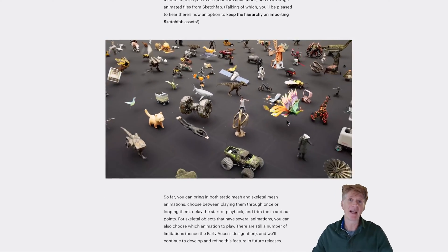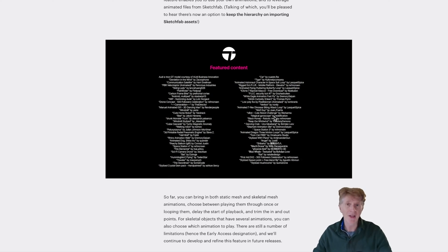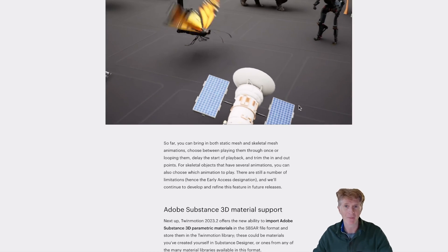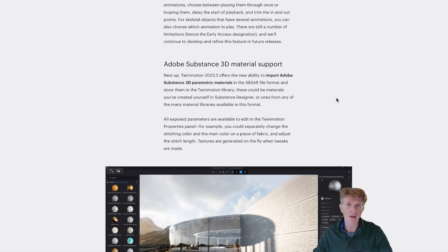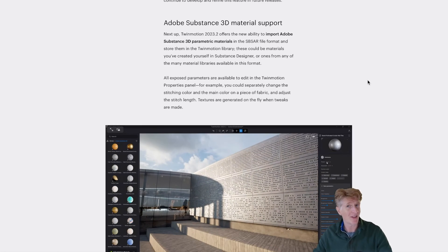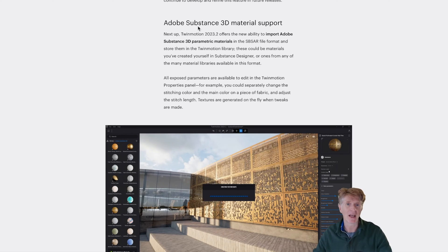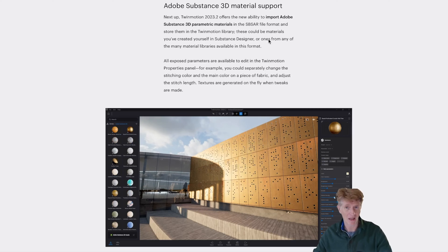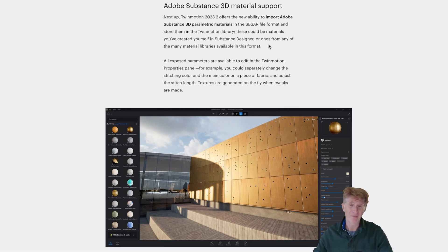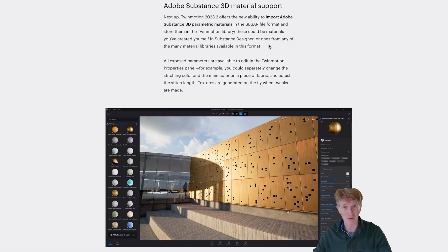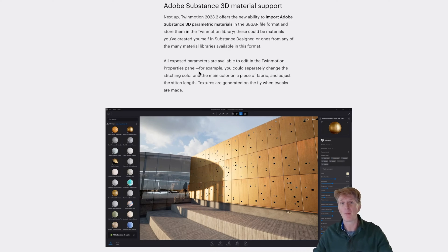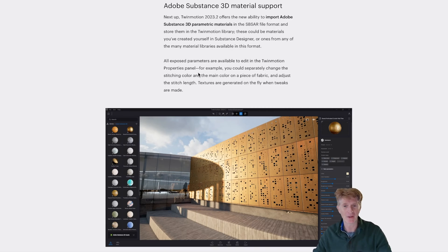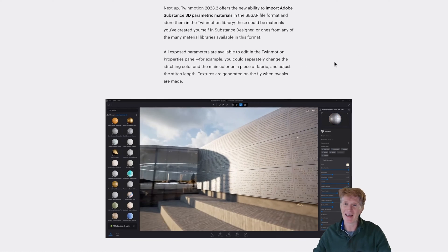This is really going to enhance what we can do in terms of creativity and the kind of content we'll be able to create. Next is a very exciting feature — the ability to use Adobe Substance materials directly in Twinmotion. It's not as if we didn't have enough great materials already; we had amazing physically-based materials plus Quixel materials as well.